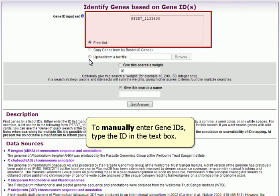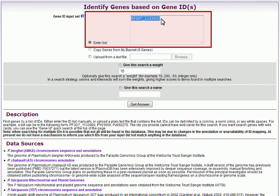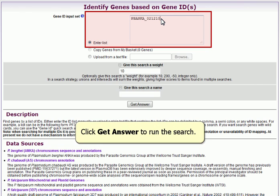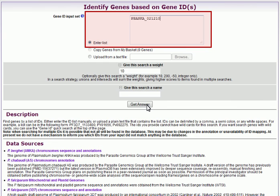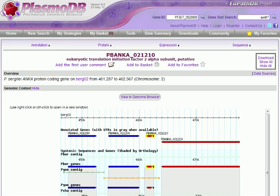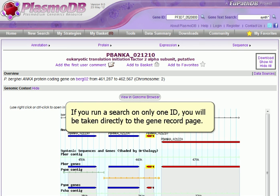To manually enter GeneIDs, type the ID in the text box and click Get Answer to run the search. If you run a search on only one ID, you will be taken directly to the Gene Record page.